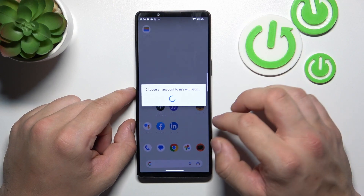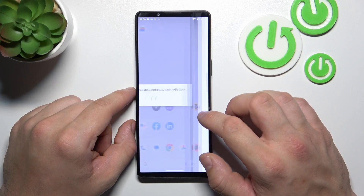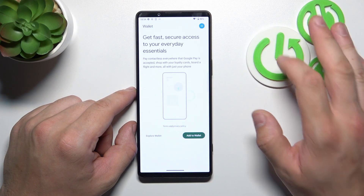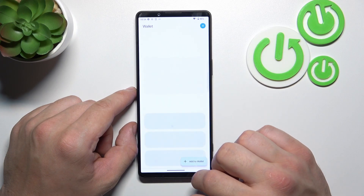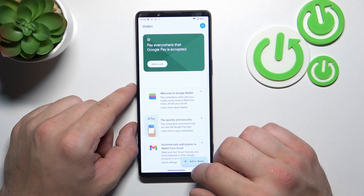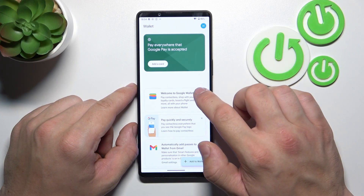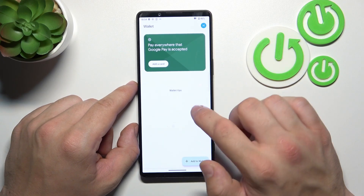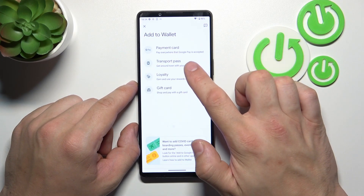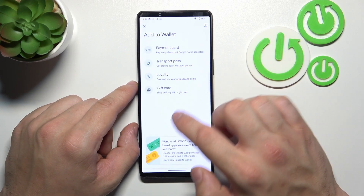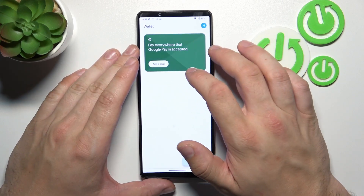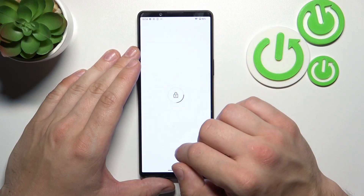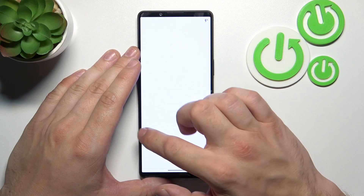Let's go to Wallet. Tap Explore Wallet. As you can see from the homepage of this app, you can check quick tips, add passes to your account like Transport, Loyalty and Gift Card, and add payment cards to your Google Wallet.